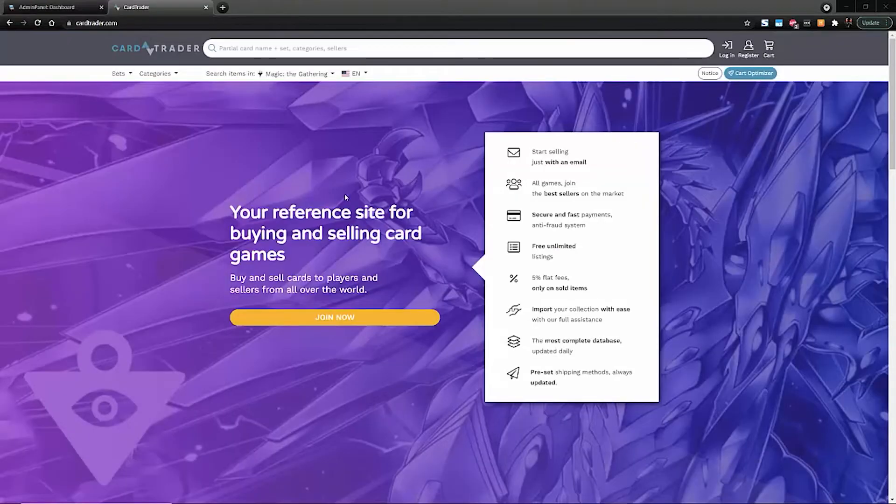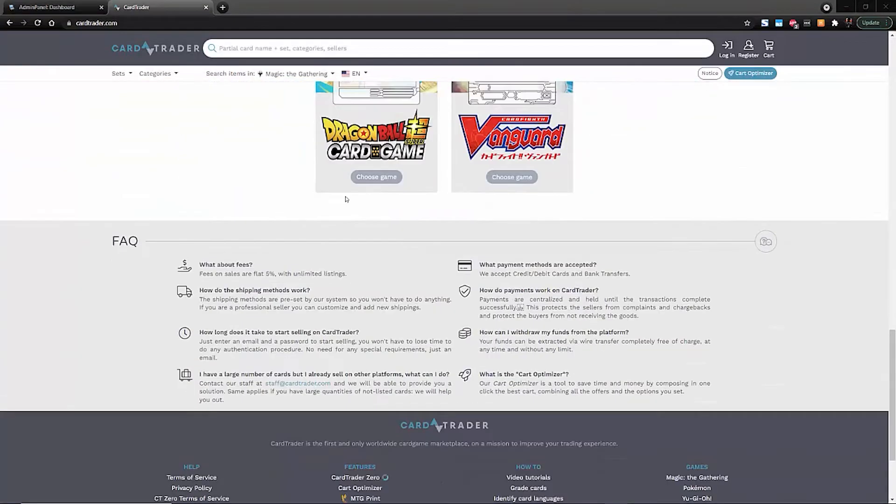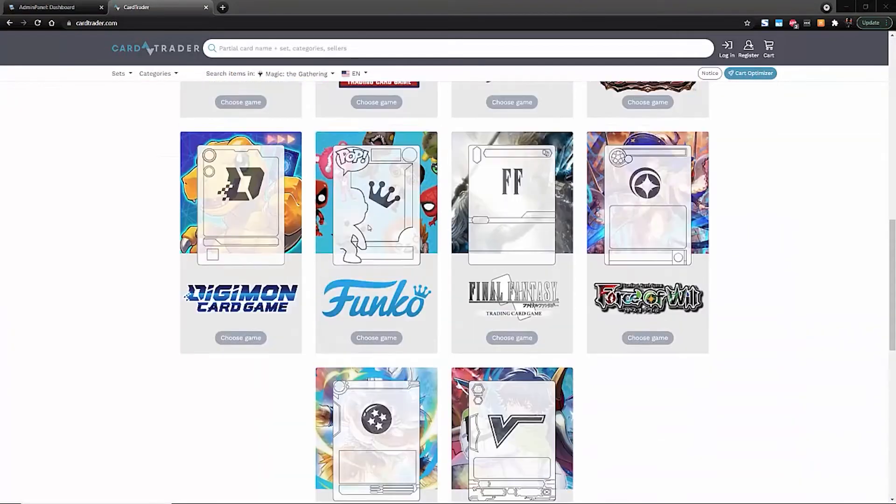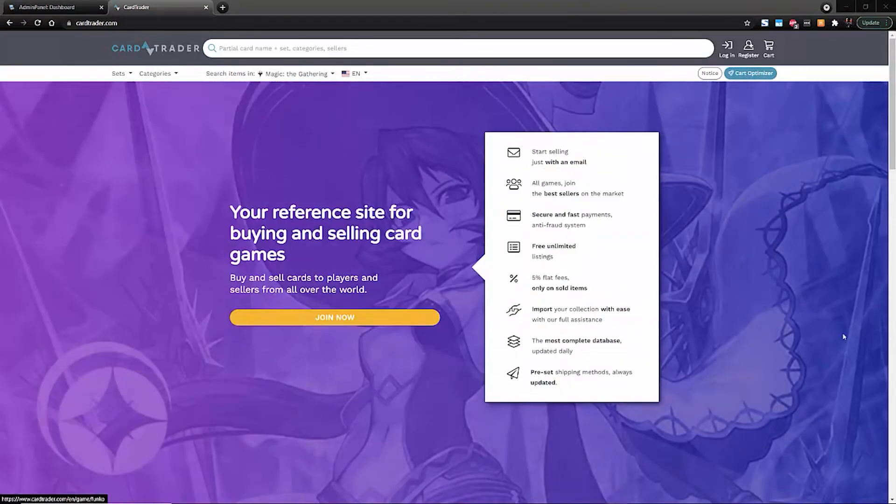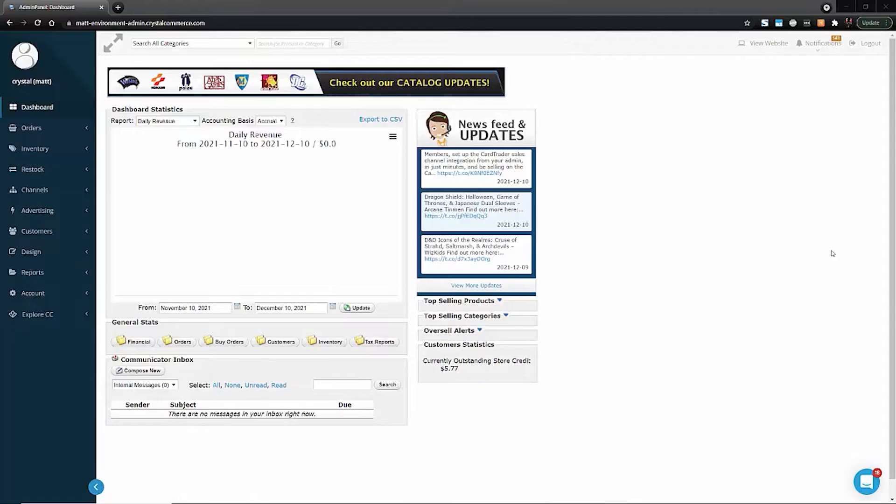Card Trader is an easy-to-use marketplace for collectibles, charging the lowest fees and letting you sell worldwide with just one domestic shipment every week. For more information, check out the link in the description of this video.